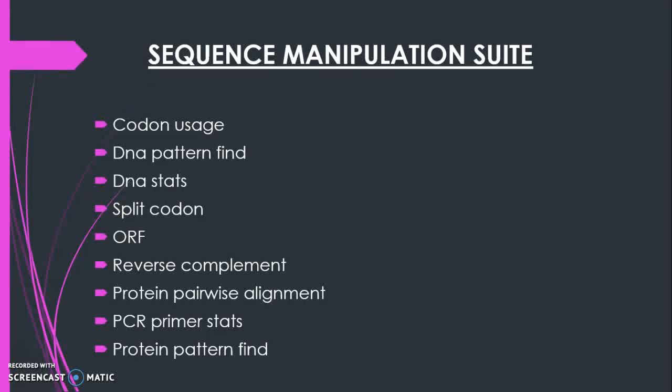Here I am going to discuss about the topics: codon usage, DNA pattern find, DNA stat, split codon, ORF and so on.